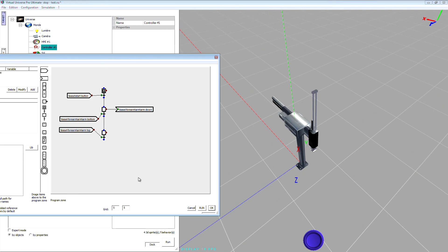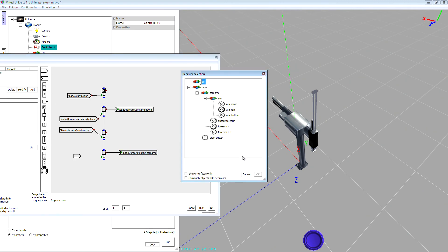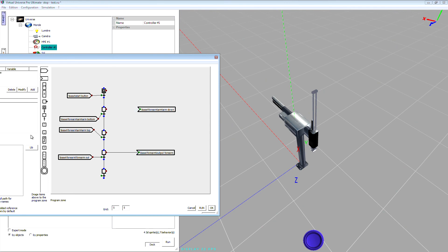It works. I'm going to continue the example. Here I'm going to output the forearm and test that the forearm is out. At this point I can make the arm go down. I already used this action, so in this case I have to use an R function block to activate the same action from different steps.